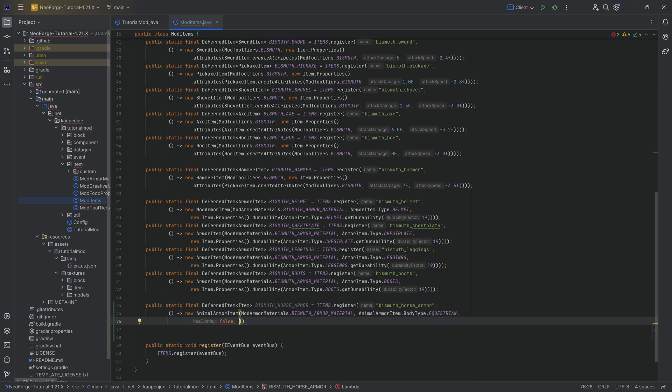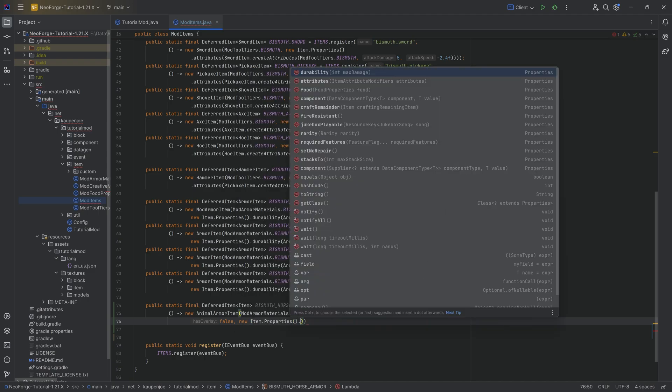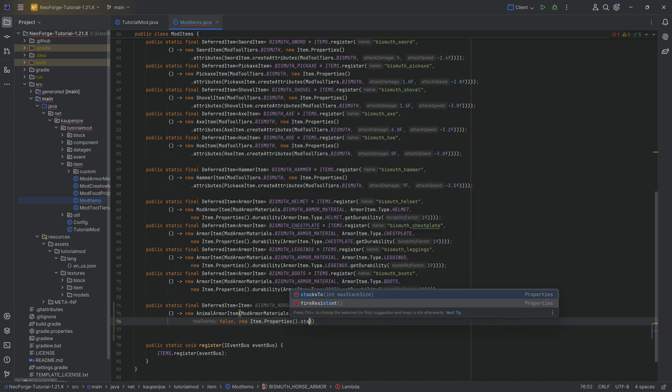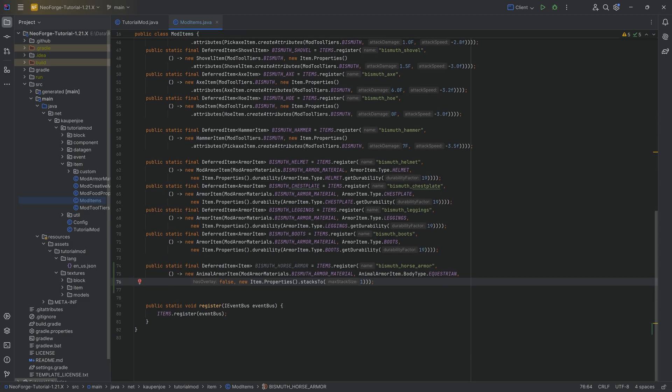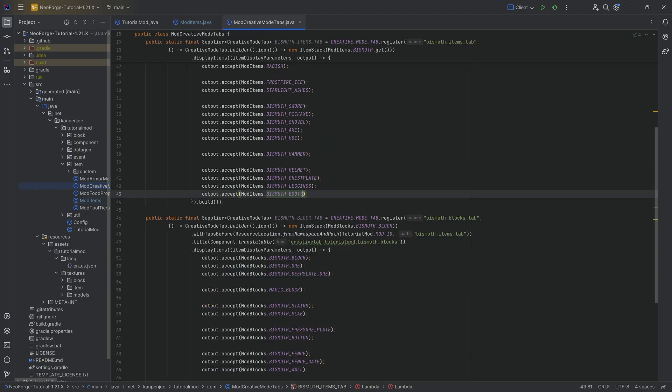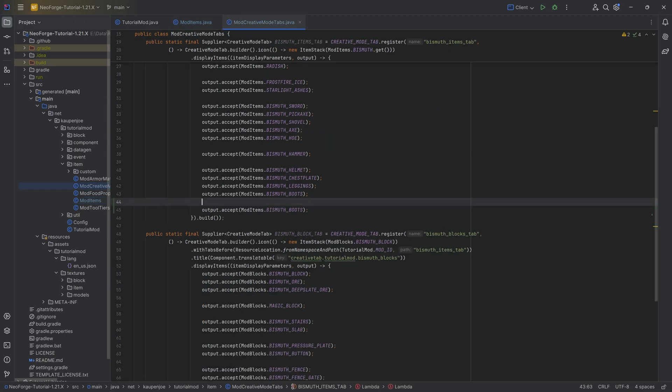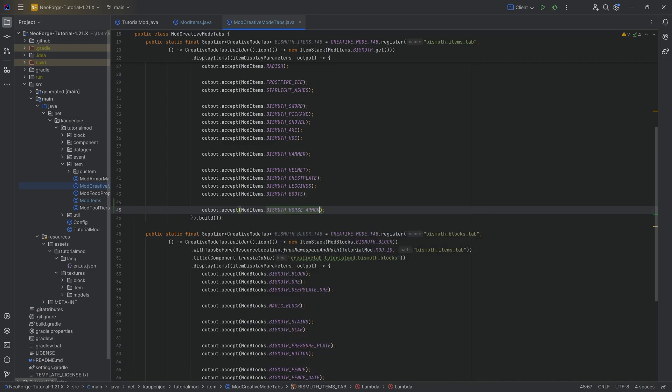We're not going to have an overlay, so that's going to be false. And then we're going to make a new item properties dot, and it's going to be stacks to one, because I want the max stack size to be one. That is the horse armor added. We can add this to the creative mode tab, because that's very easy to forget.